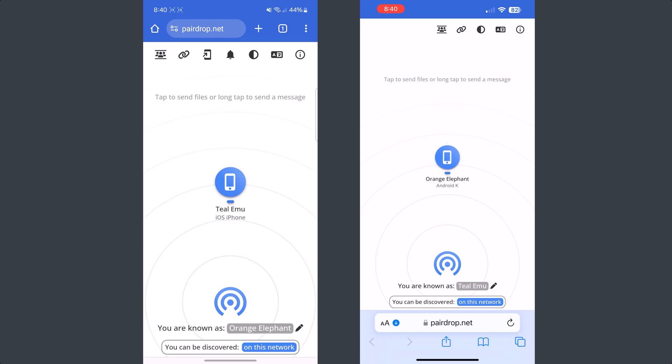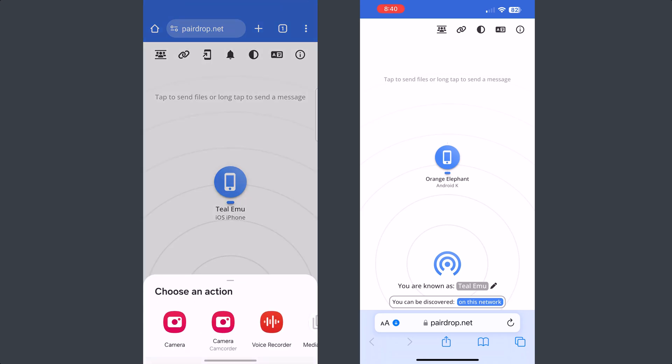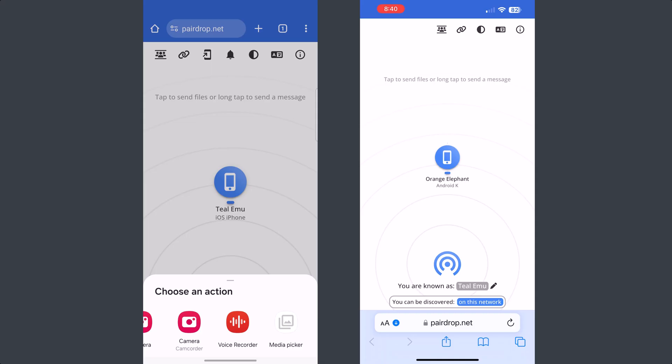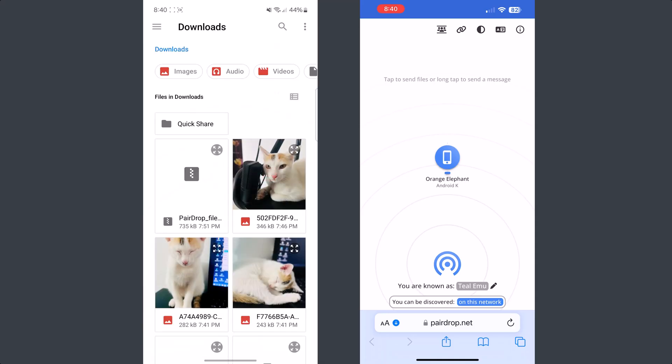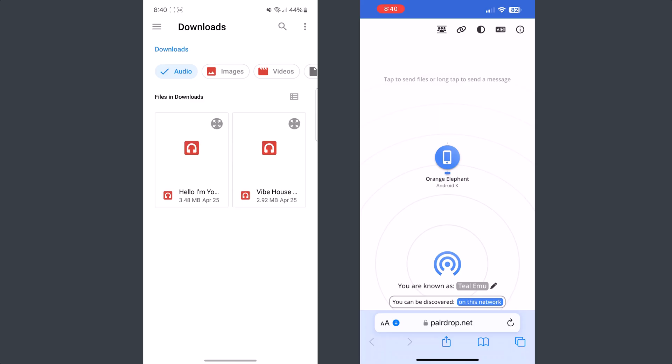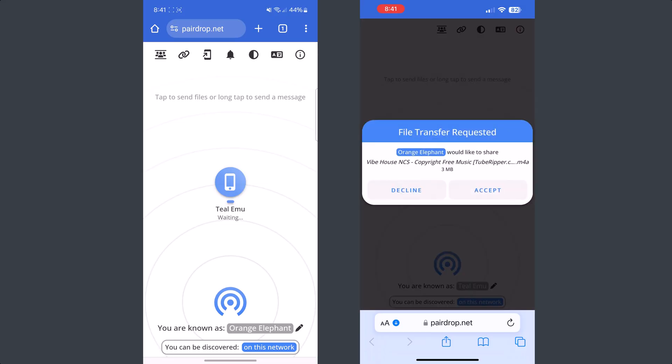Now to transfer your Android music, on your Android phone tap on this device icon and here tap on media picker. Now go to audio section and select one or multiple audios to transfer to your iPhone.